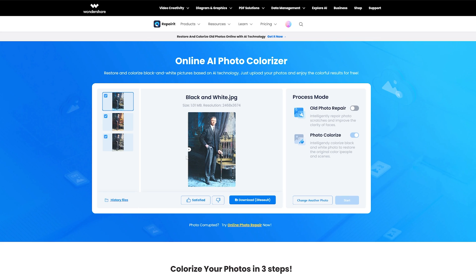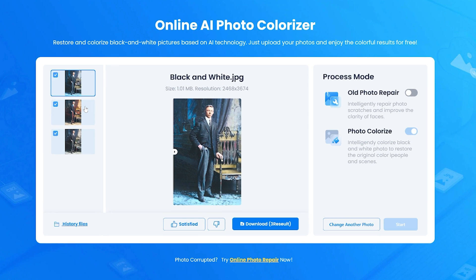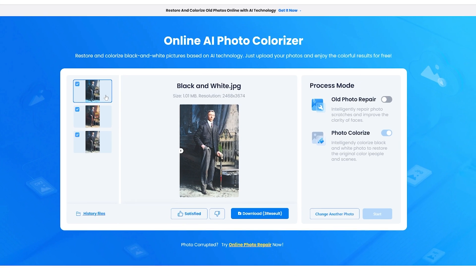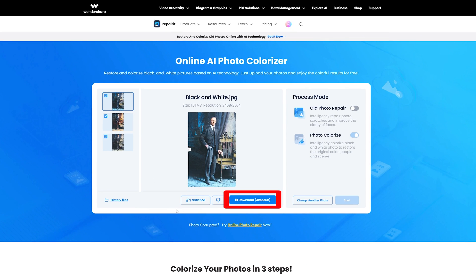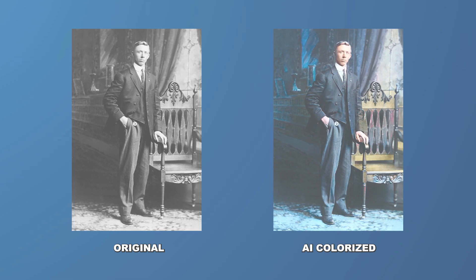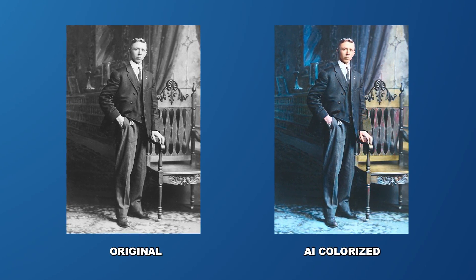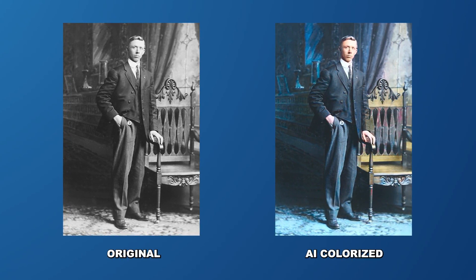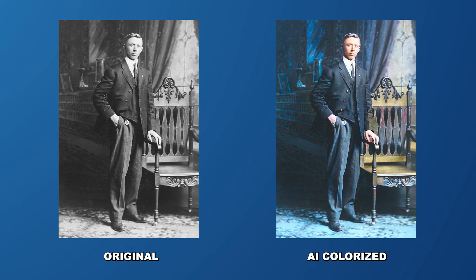Once the AI has completed the color correction process, you'll be able to preview the results. Take a moment to review the changes made to your photo and make any adjustments if needed. The AI Photo Colorizer usually provides multiple coloring results, allowing you to choose the one that suits your preference. When you're satisfied with the color correction, simply click the download button to save your perfected photo to your device. Within moments you'll have your enhanced images ready for sharing on social media, printing, or any other desired purpose.